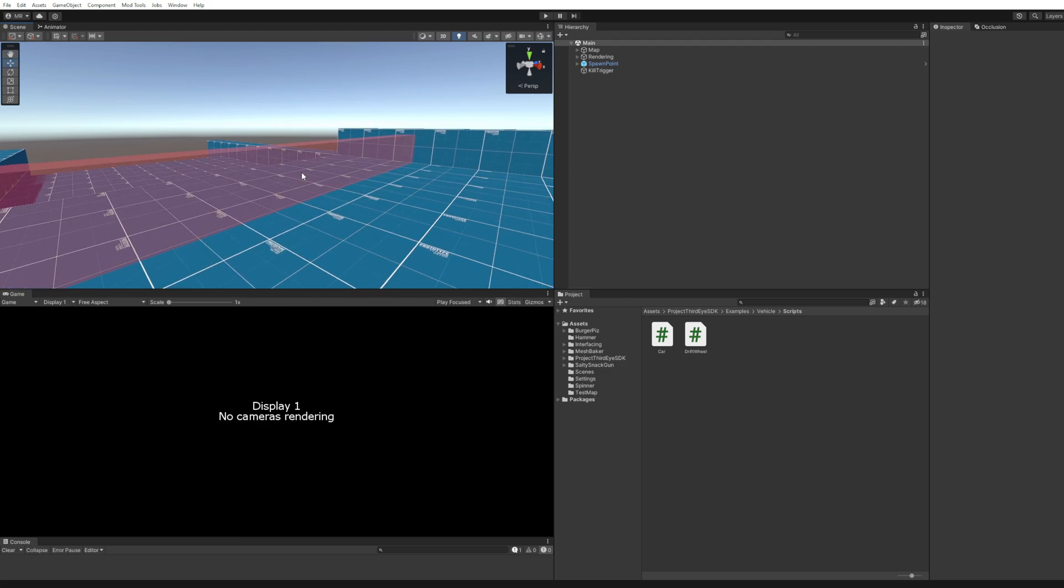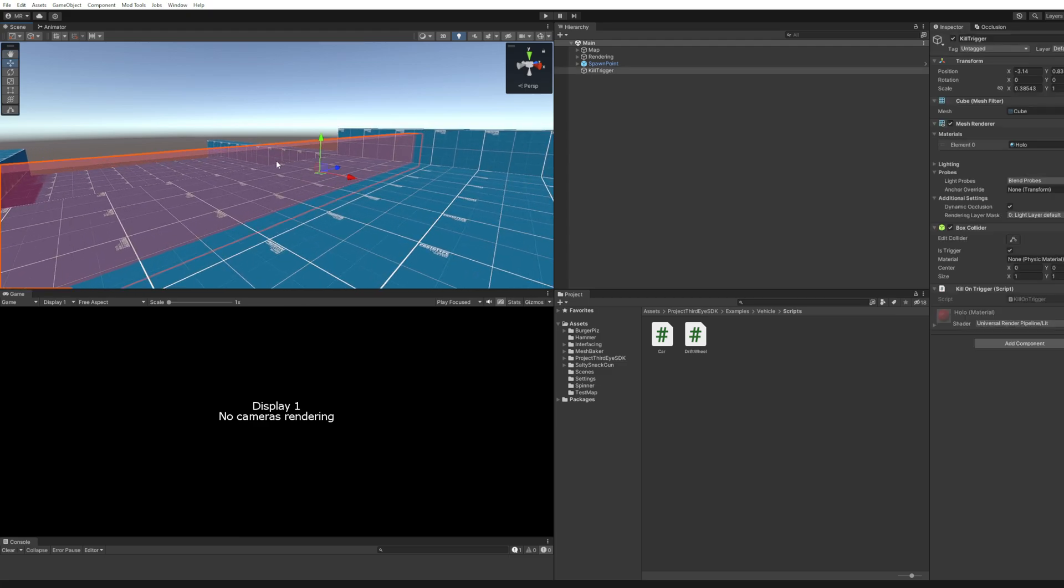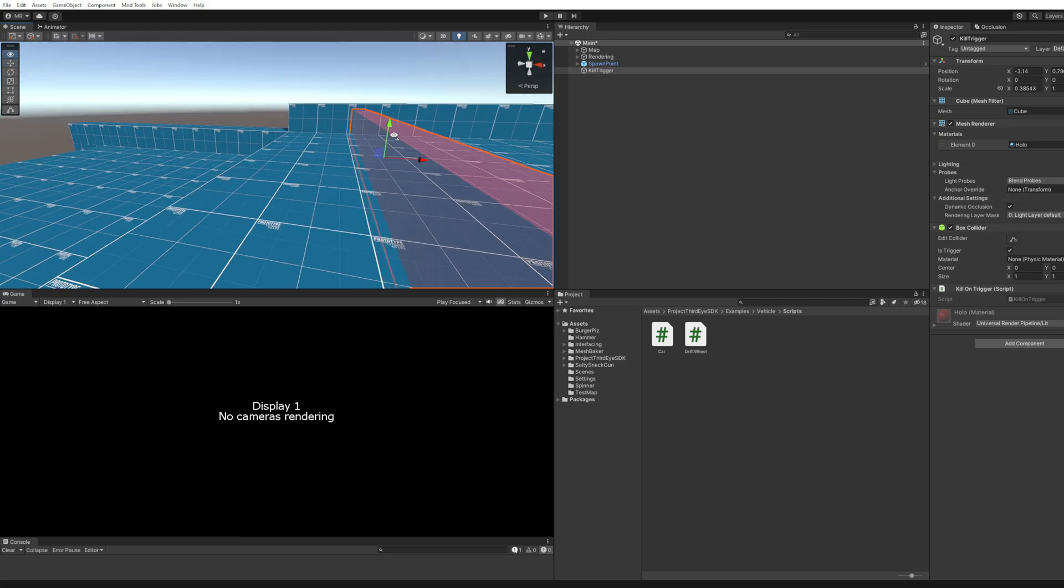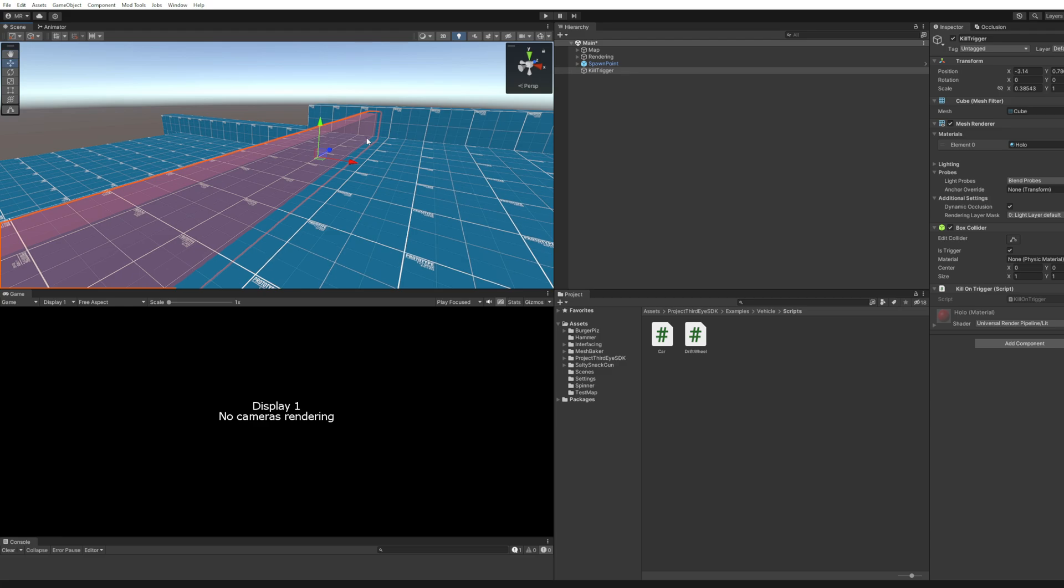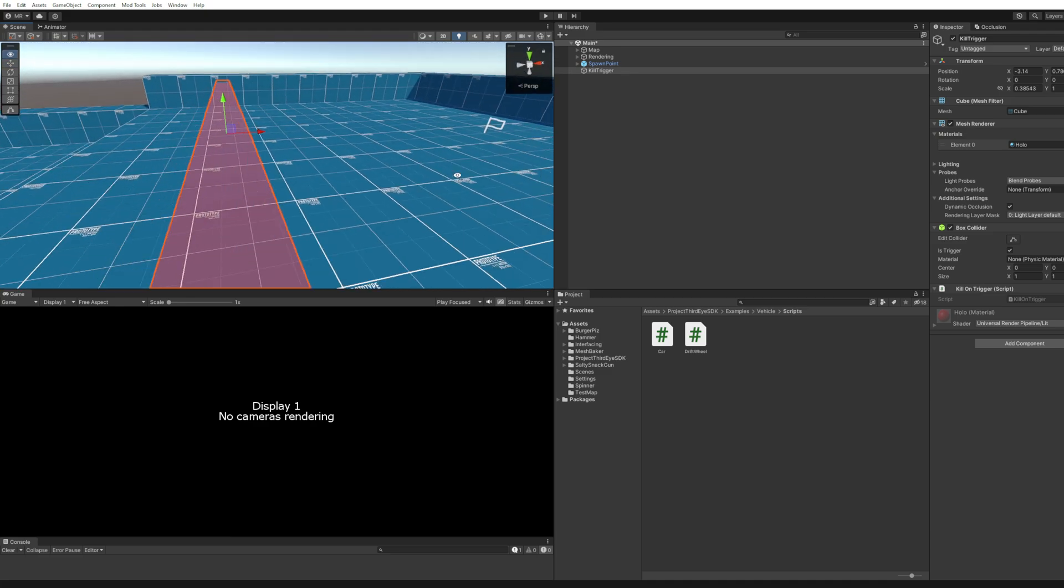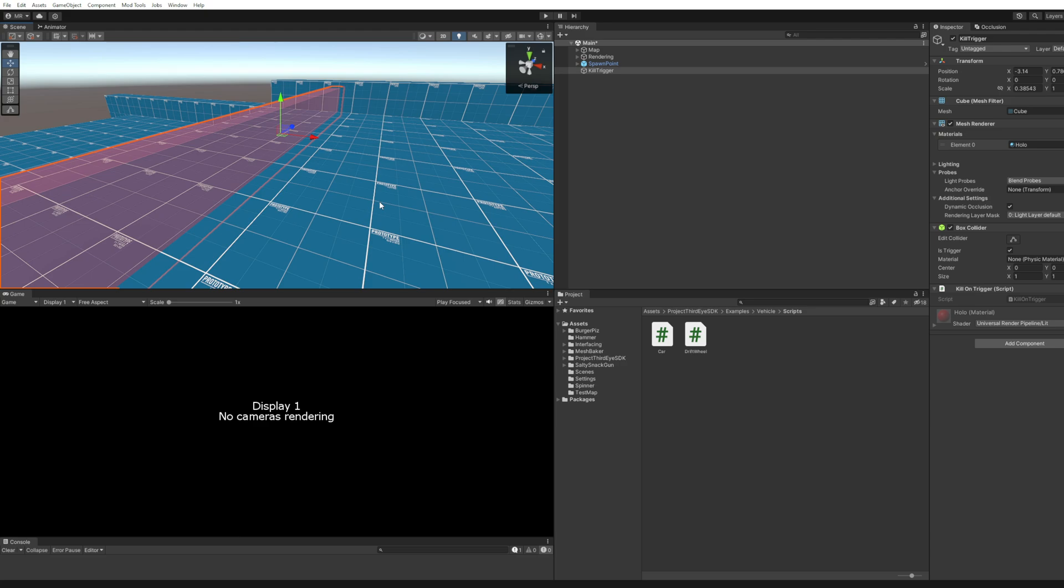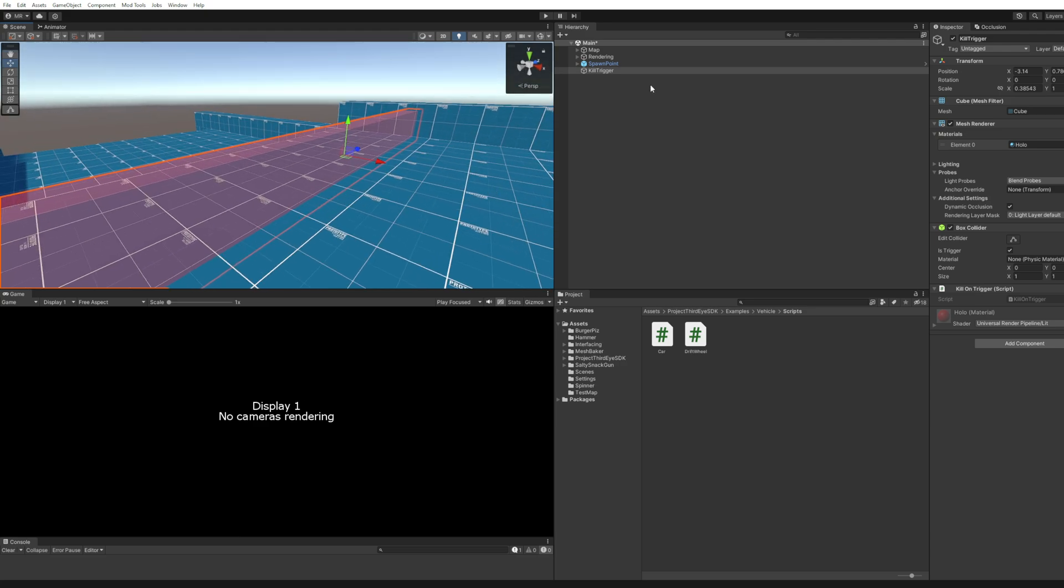In this example we are going to look at a very simple mechanic which is a kill trigger. This is basically just a box with a box collider that is set to is trigger. What we want to achieve is as soon as the player touches the sphere or an NPC it immediately dies. That's what we want to achieve and this is how I did it.